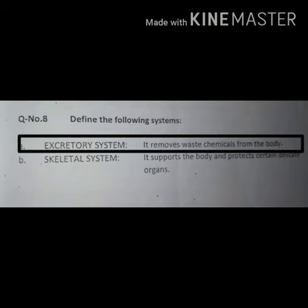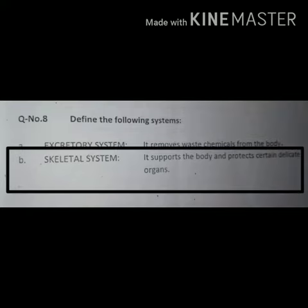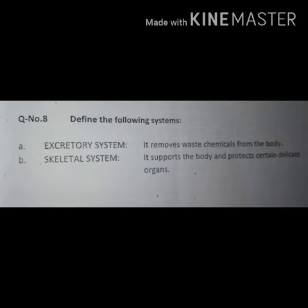(B) Skeletal system: it supports the body and protects certain delicate organs. Ye body ko support kerta hai aur kuch nazuk organs ko protect kerta hai.